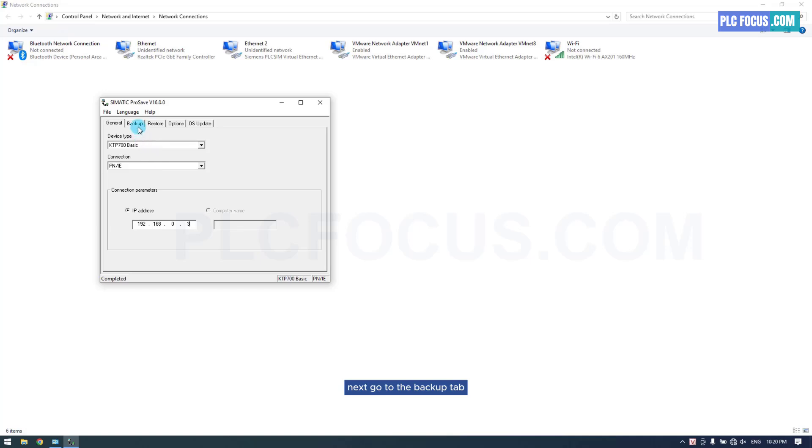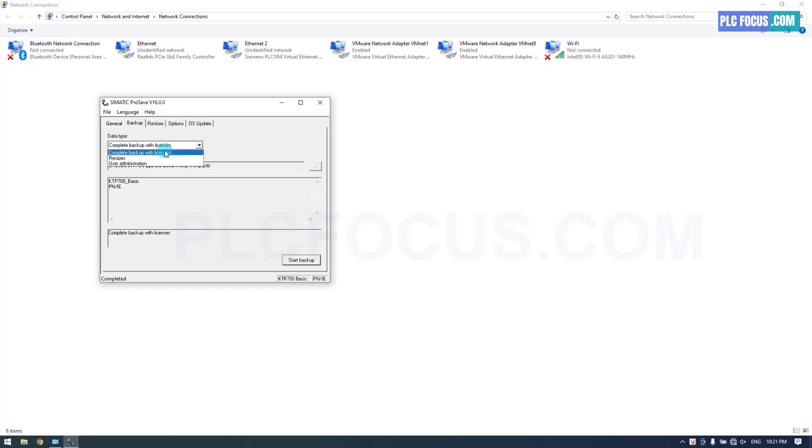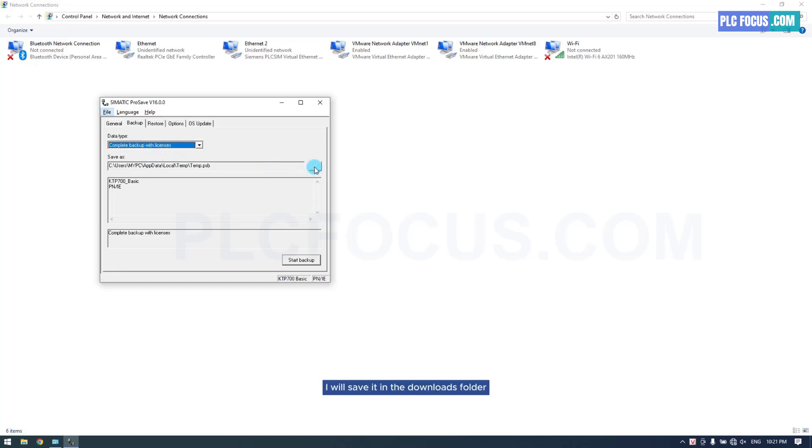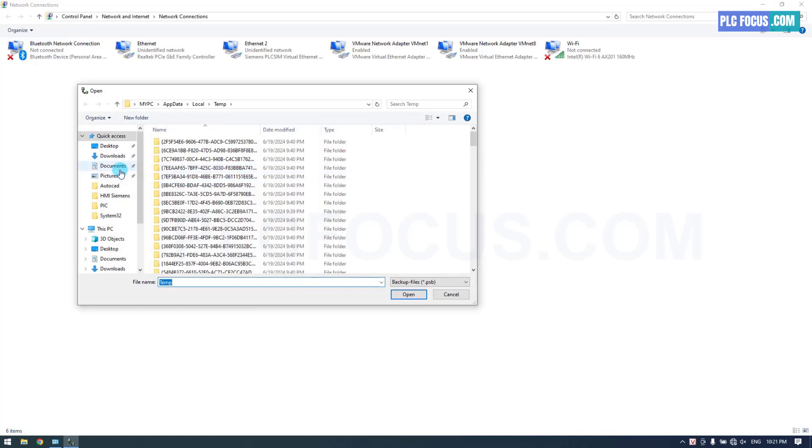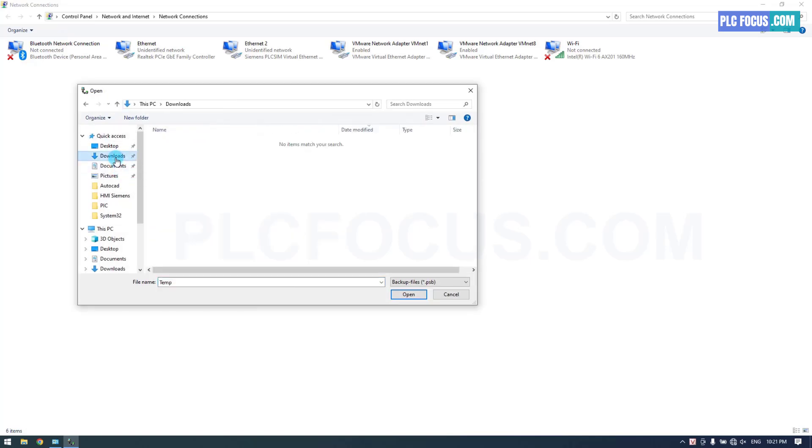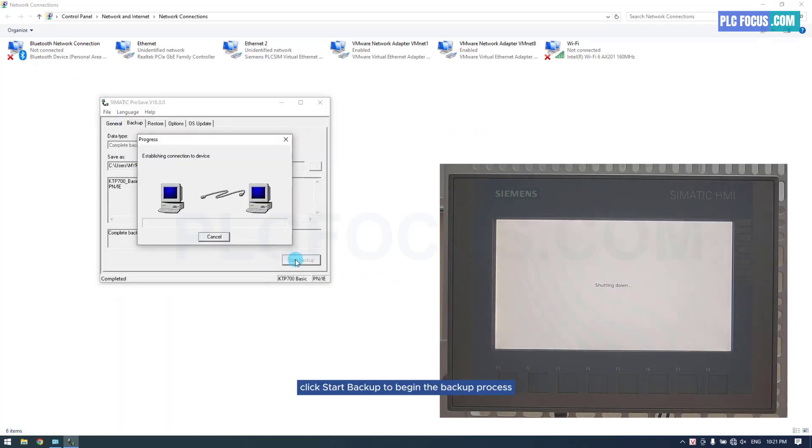Next, go to the Backup tab and select the path to save the backup file. I will save it in the Downloads folder. Click Start Backup to begin the backup process.